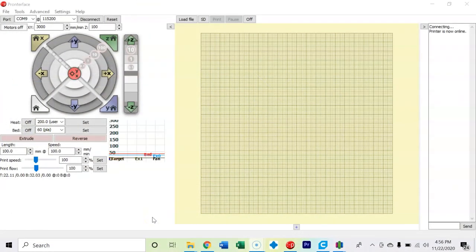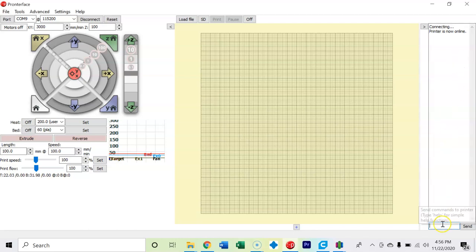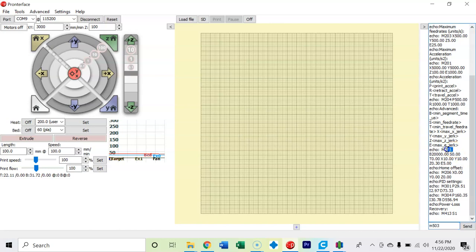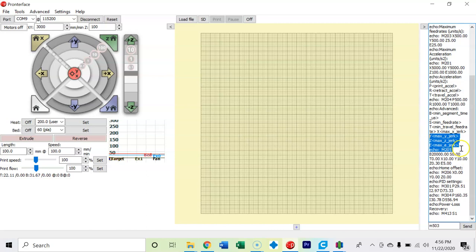So we are in Pronerface. My 3D printer is connected and we're going to run an M503 command and figure out if our 3D printer is jerk or junction. So if we come right here to this area around this M205, we can see that this Ender 3 V2 says X, Y, and Z jerk. And so that tells us that our 3D printer was jerk, which is why we ran the test with the jerk settings instead of the junction settings.